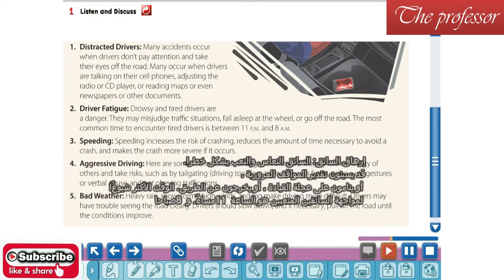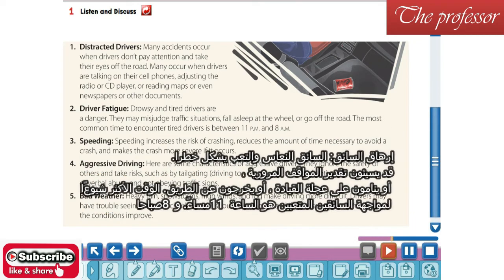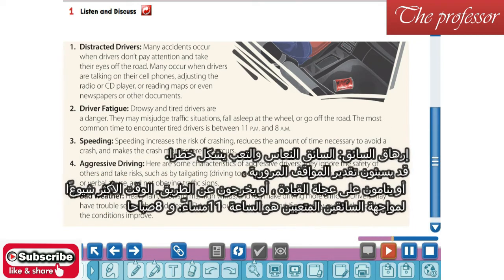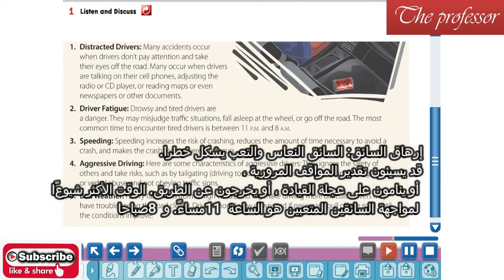2. Driver Fatigue. Drowsy and tired drivers are a danger. They may misjudge traffic situations, fall asleep at the wheel, or go off the road. The most common time to encounter tired drivers is between 11 p.m. and 8 a.m.